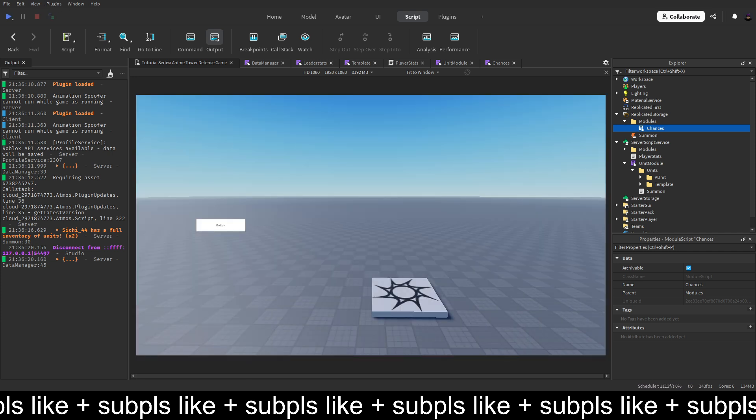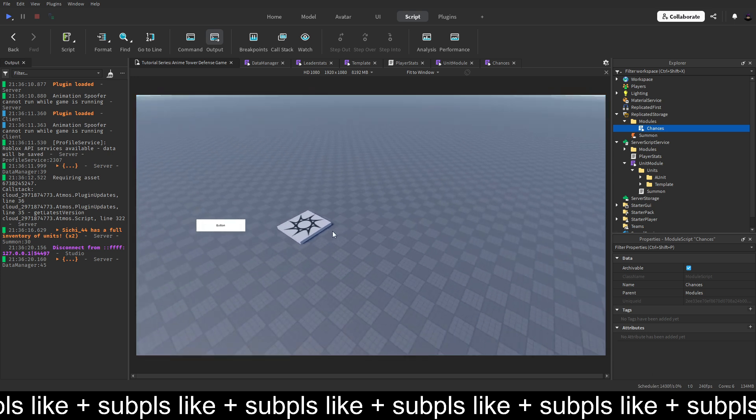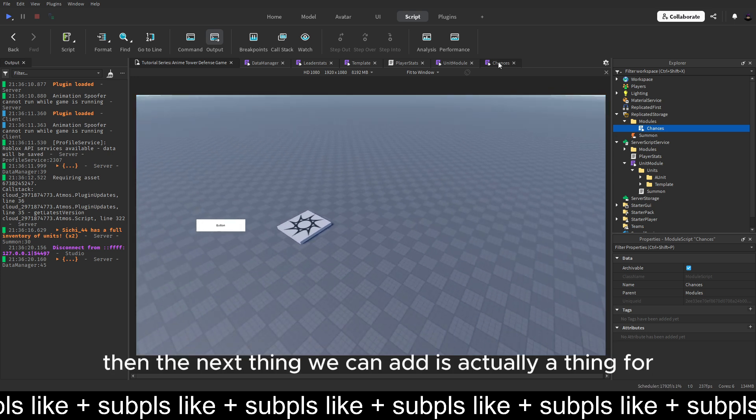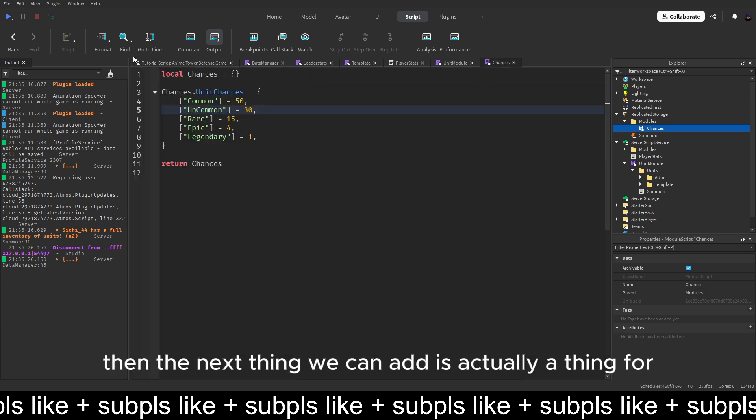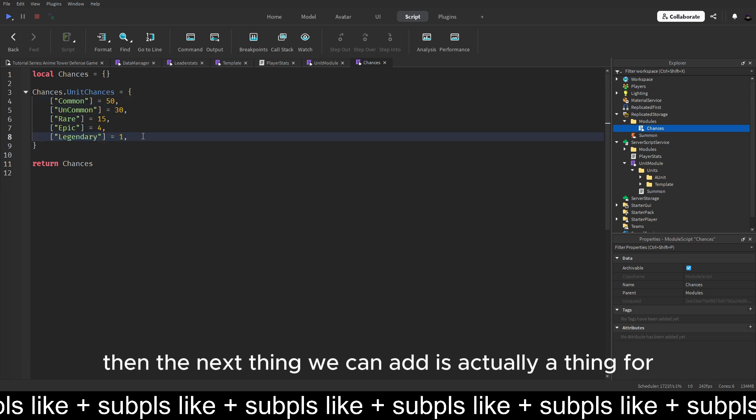So we can do local chances is equal to. Then let's get replicator storage, call waitforchild modules, call waitforchild chances. And we need to require this because this is a module script. So keep that in mind. Then we can just set chances equal to chances dot unit chances. Just like this. And then we have the complete table.